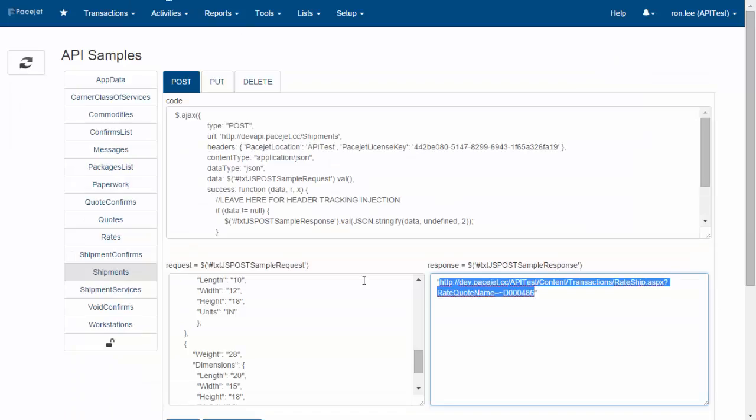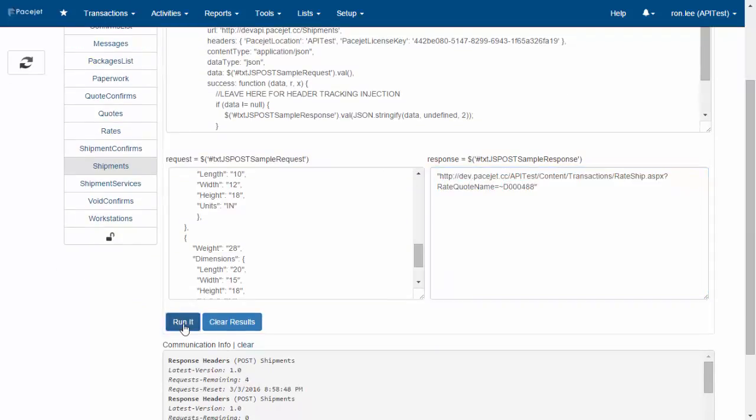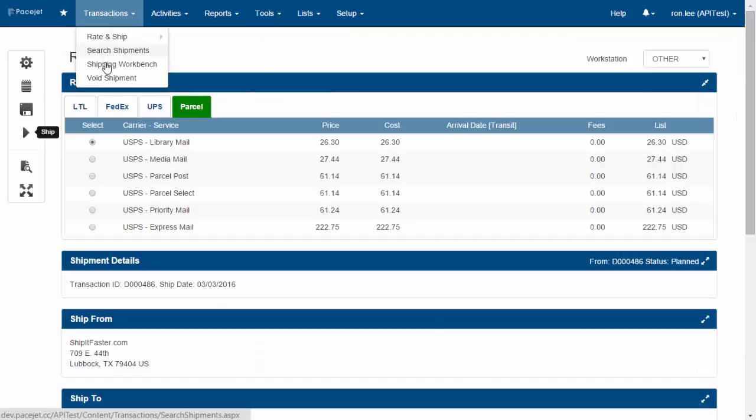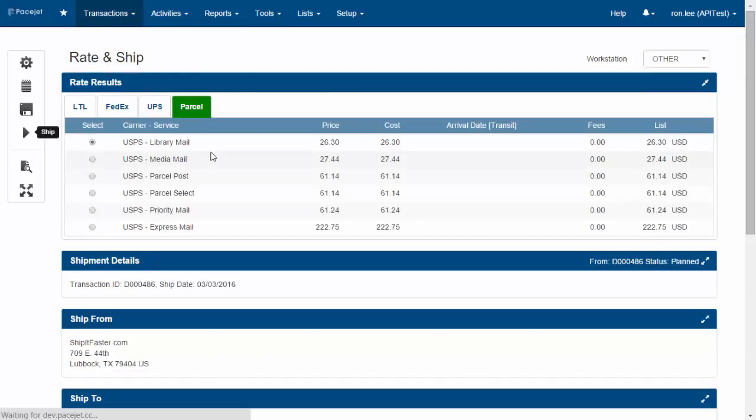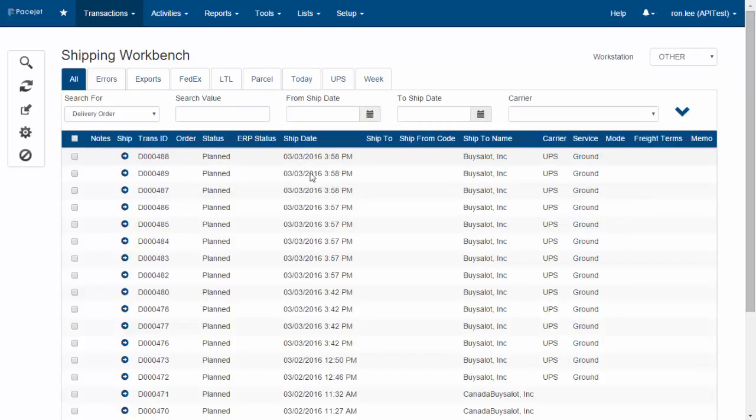The other thing you could do is have your application send in a number of shipments repeatedly, and then have users sitting on the shipping workbench. You'll see those shipments flow in, and they can just scan and ship, processing shipments that way.